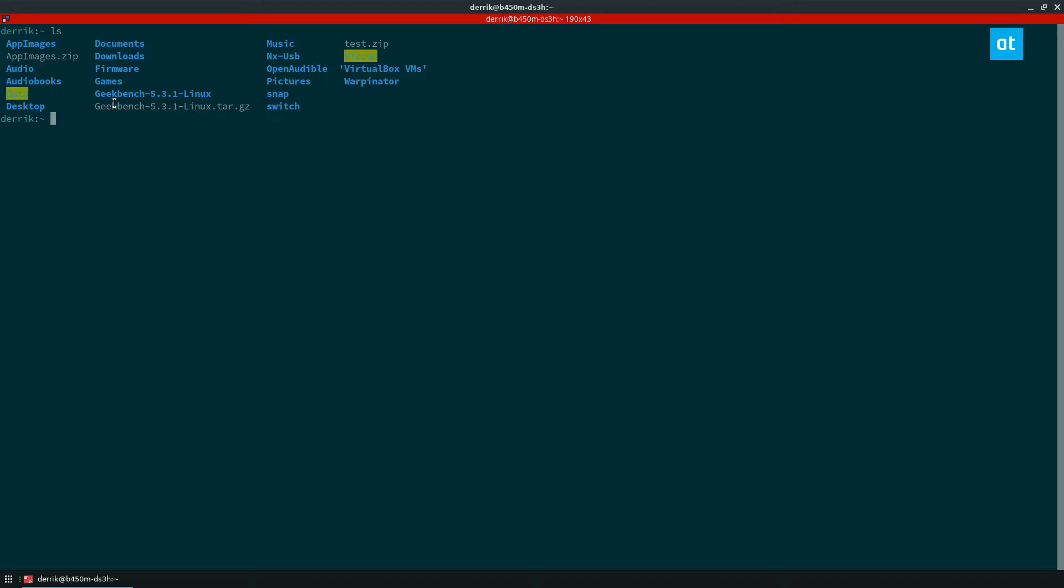Now if I want to rename this directory with the mv command all I got to do is do mv, the original name of the folder, and then I can name it to whatever I want. And because it's in the same directory I'm moving it to the same directory, it's not being placed somewhere else in the file system.